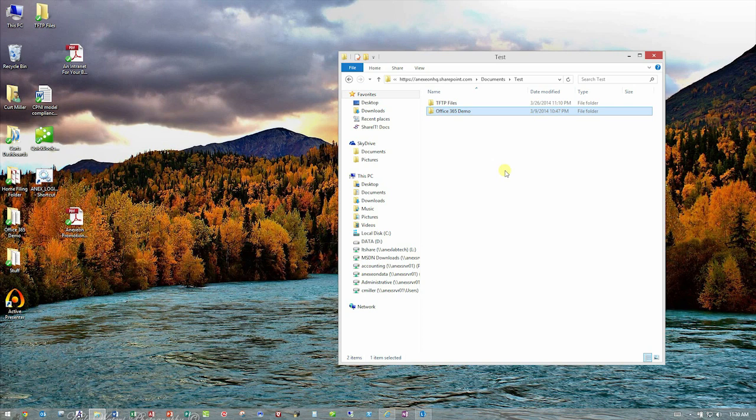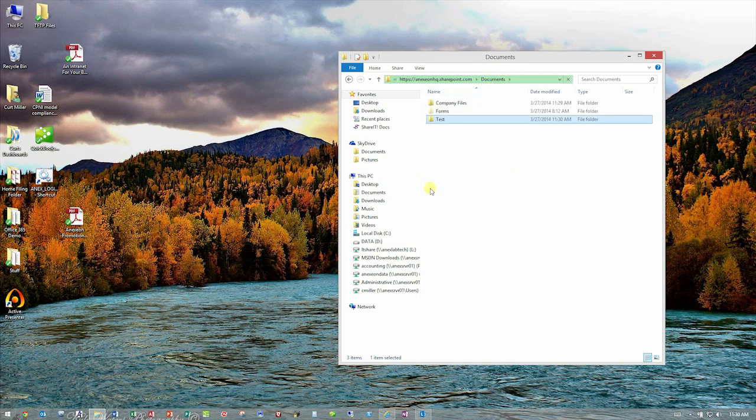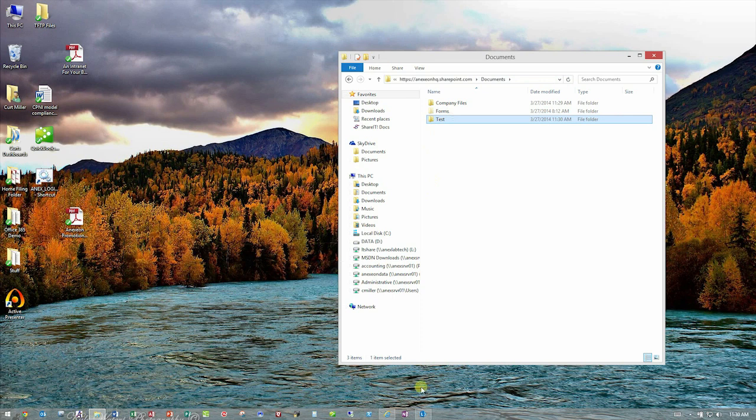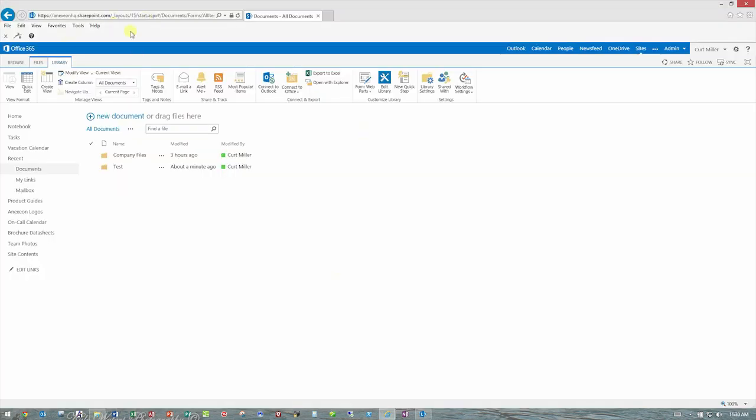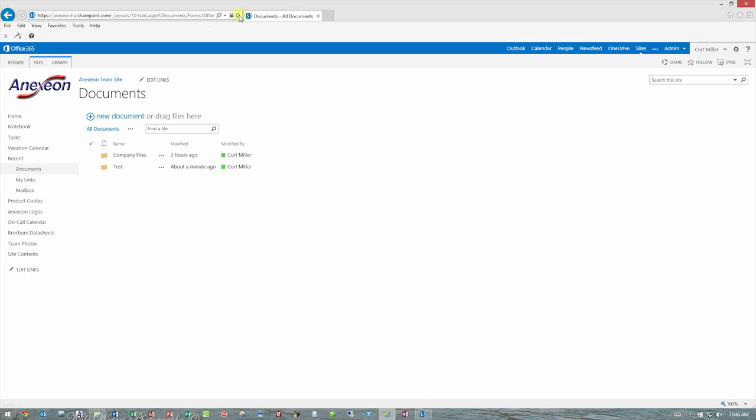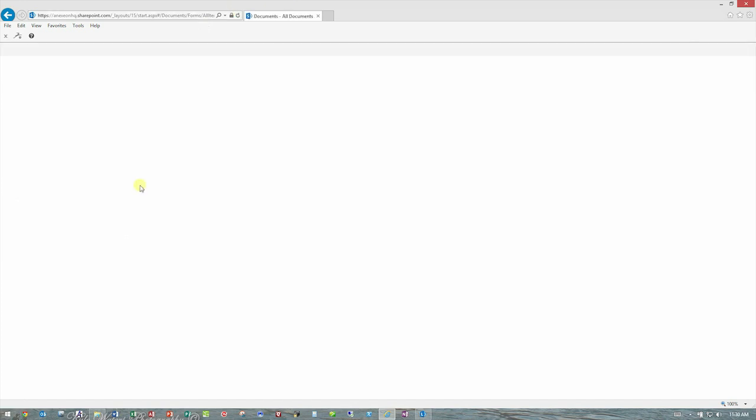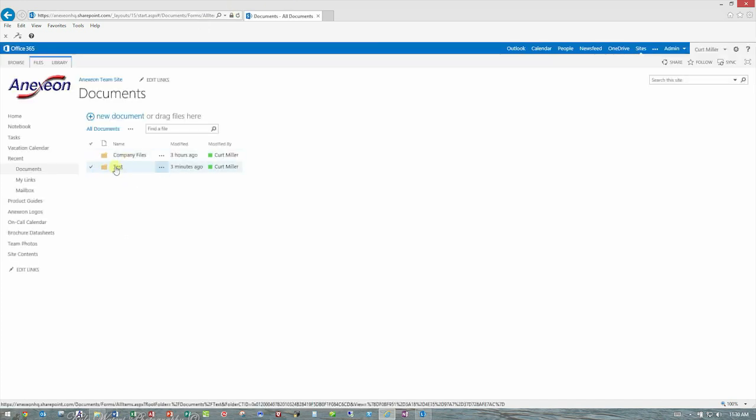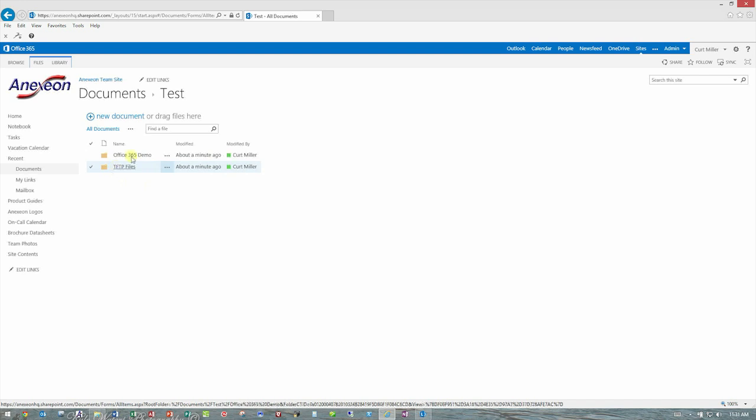So now that I've copied those up there, and as you can see, it's very easy. It works just like a Windows Explorer menu. I can now go back to the site, and you'll see if I refresh. Let me go back to Browse and do a refresh here. All those items will be there now. If I go in the test folder, there's the Office 365 demo folder and so on.